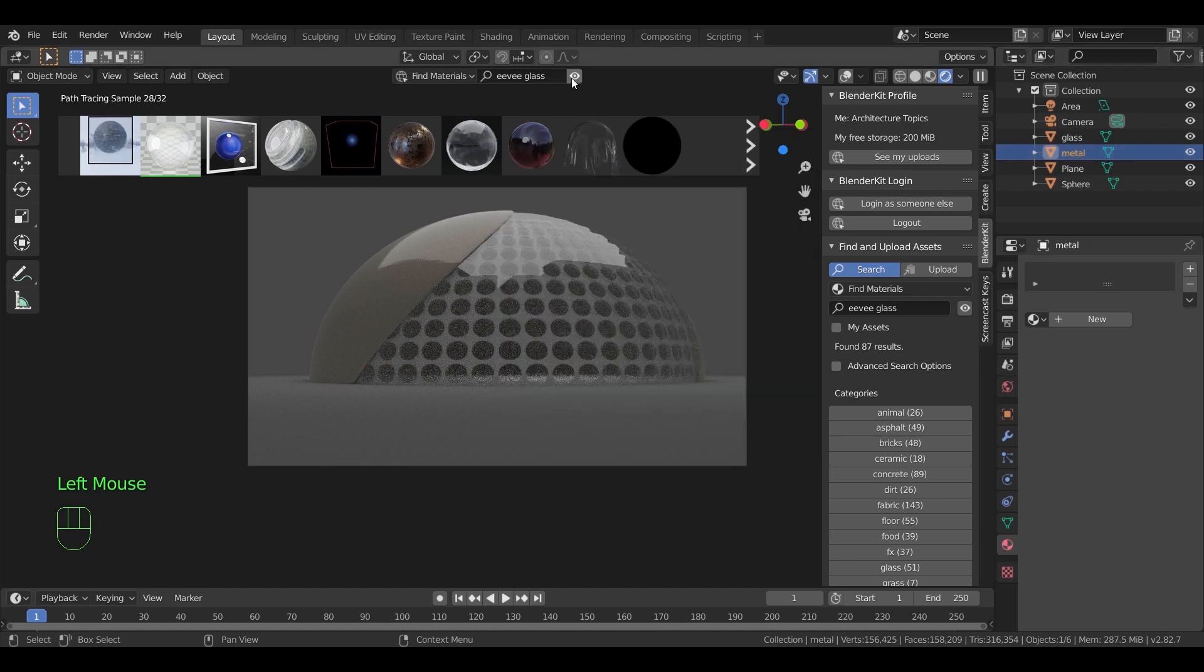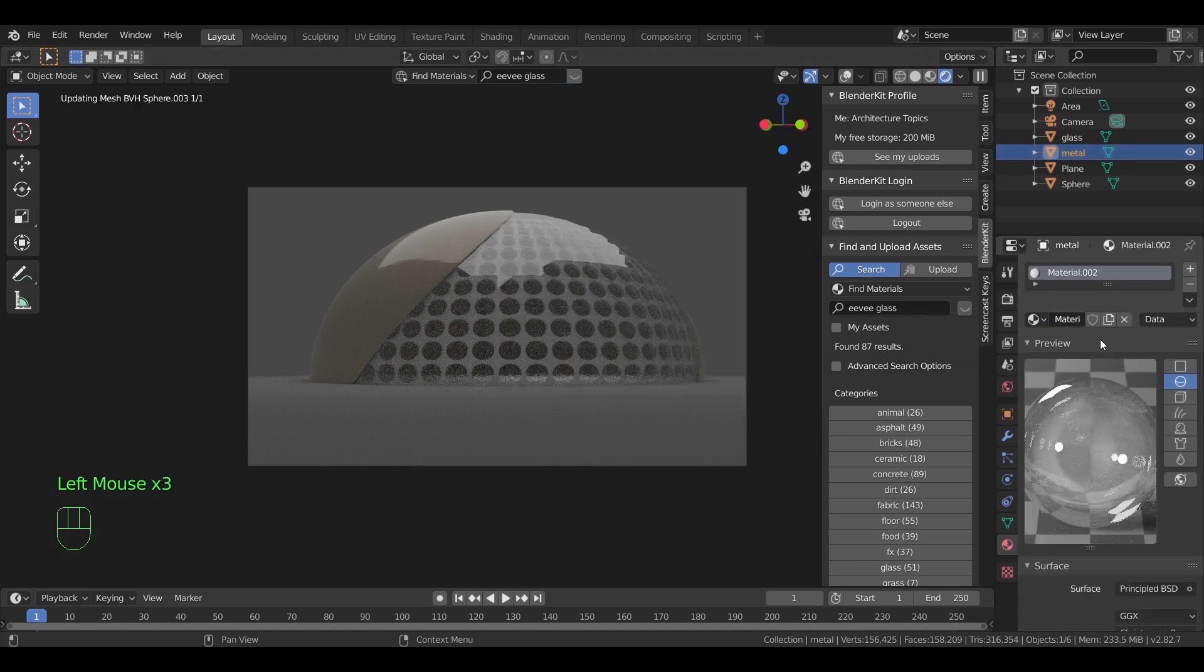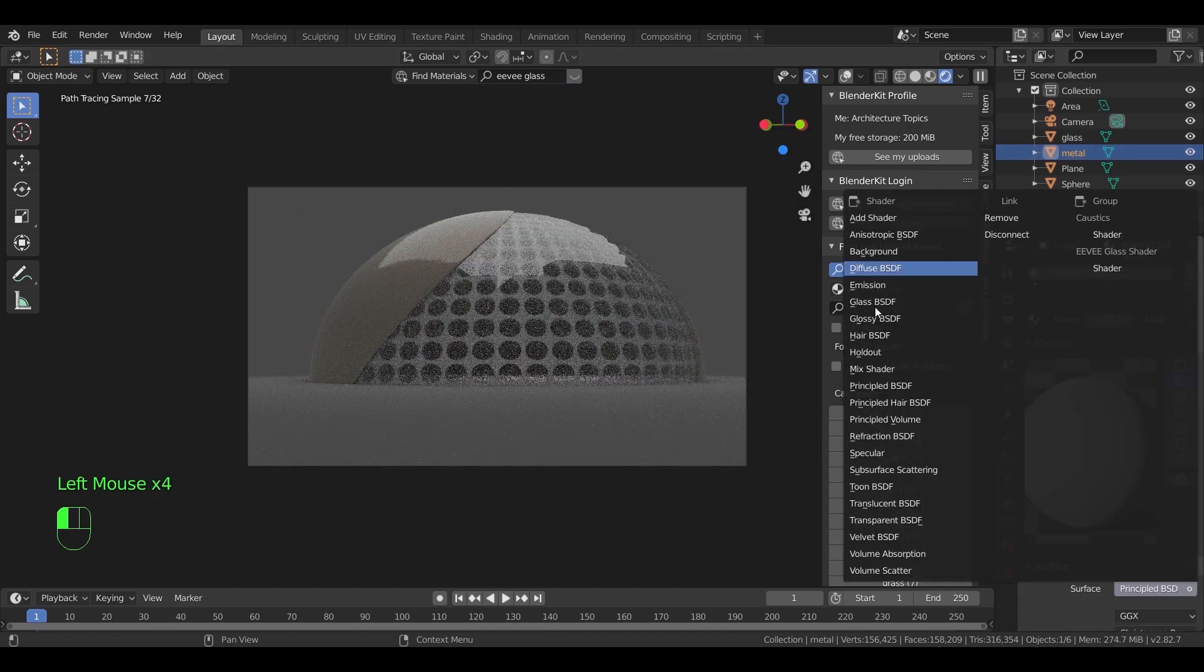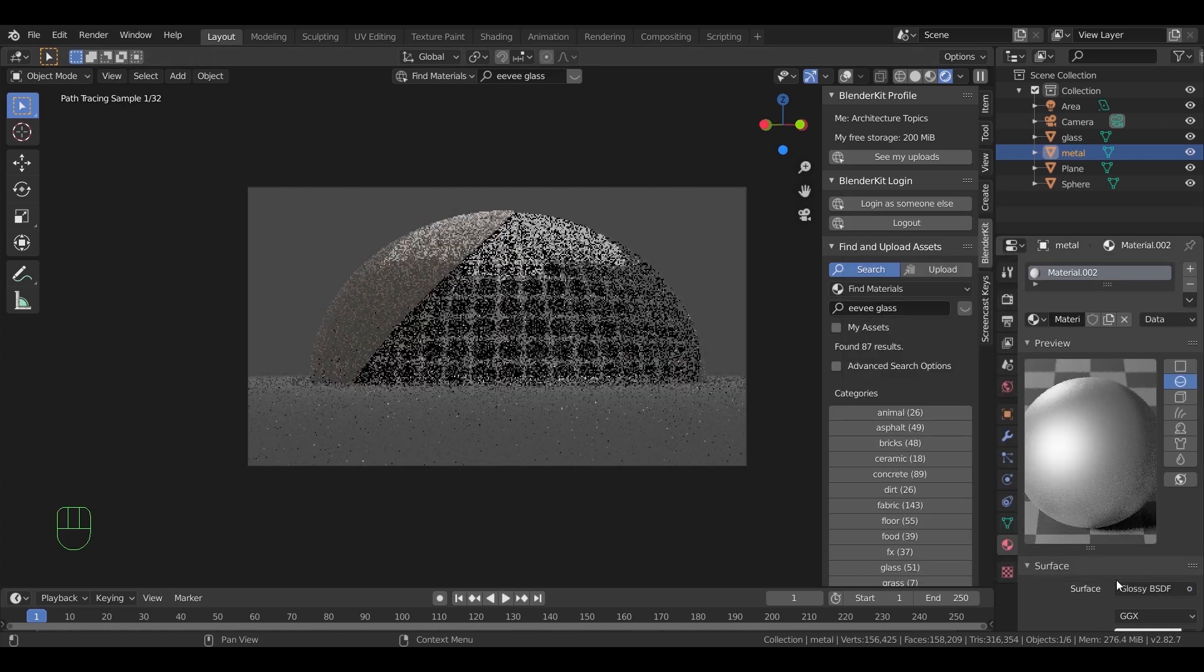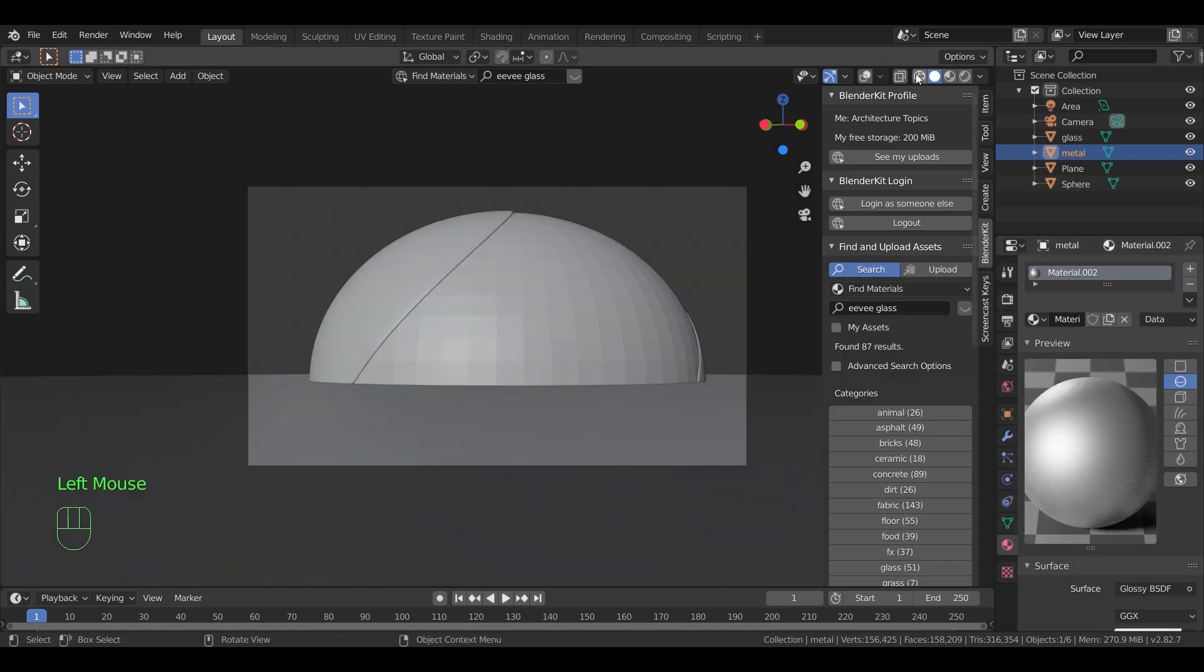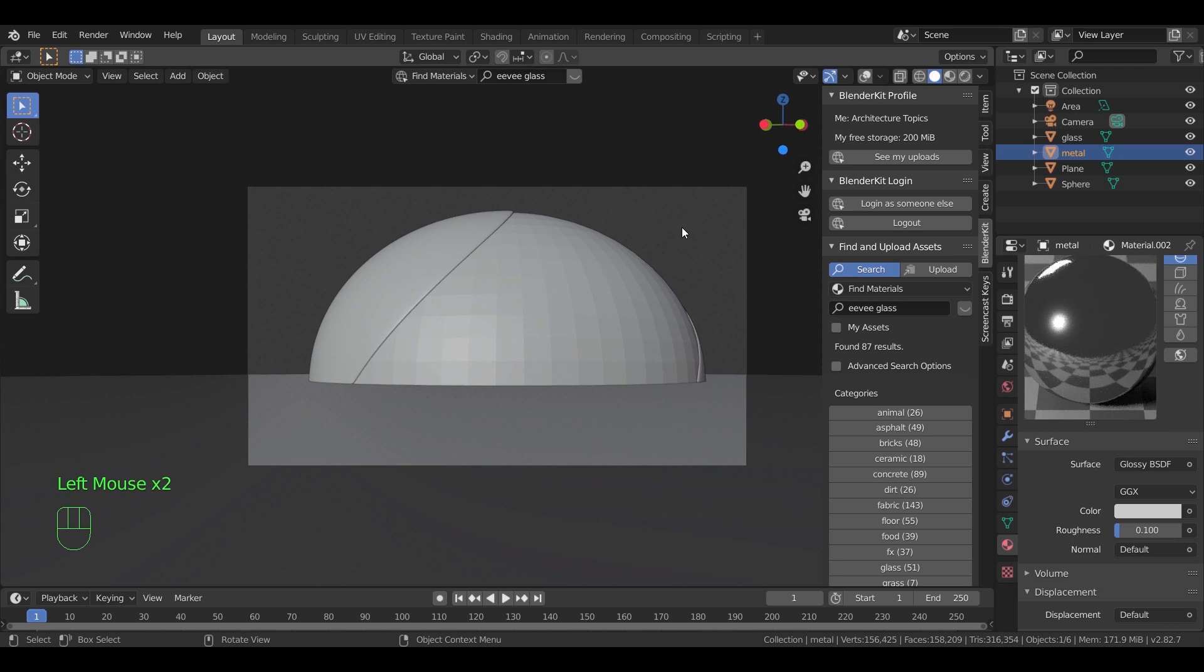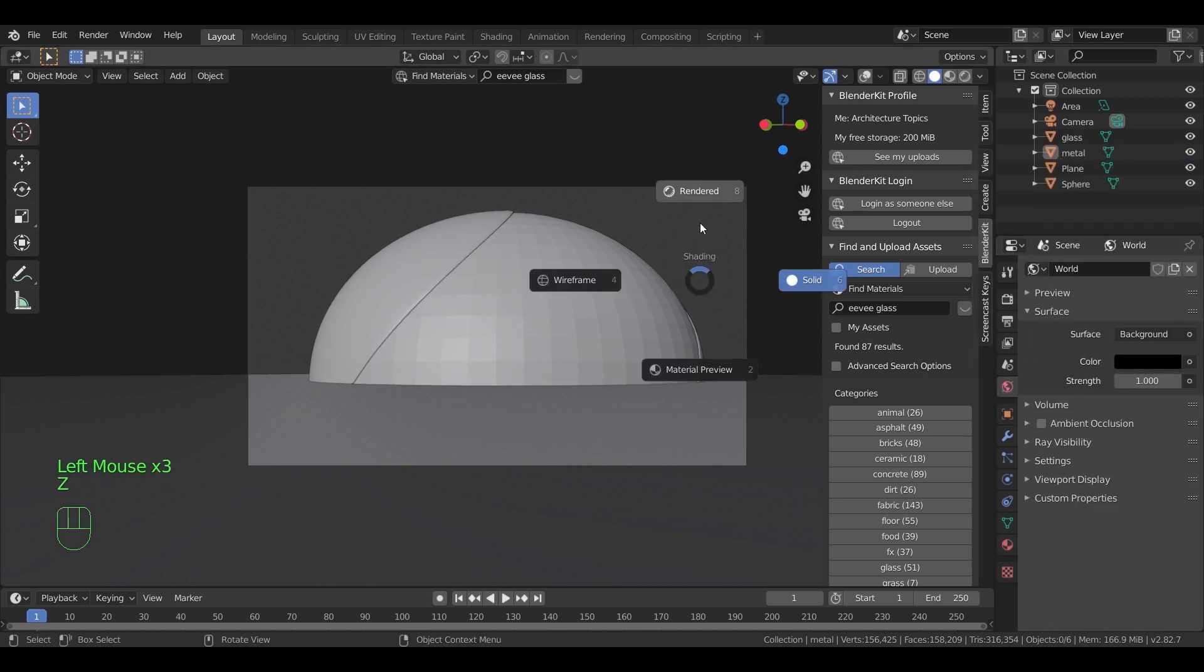In the metal structure, add a new material. Change the surface to glossy and make the roughness value 0.1. Also in the world color, make it all the way down to black.